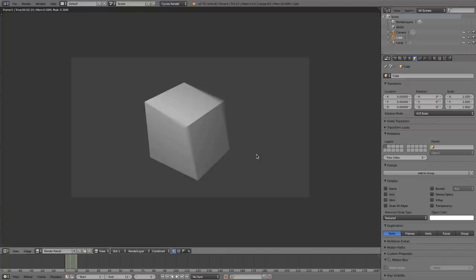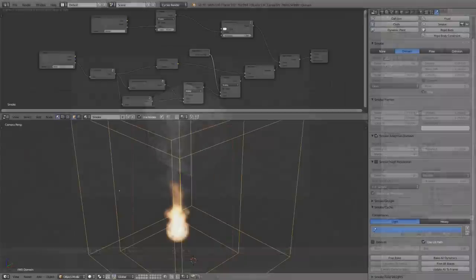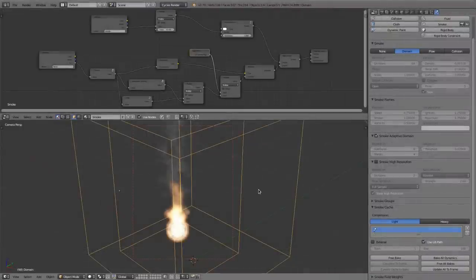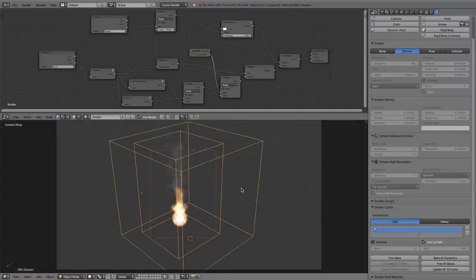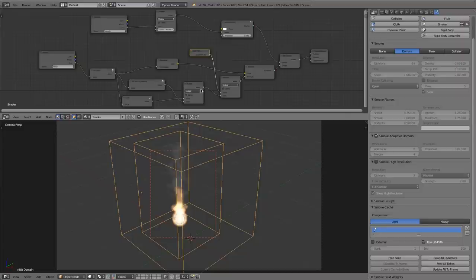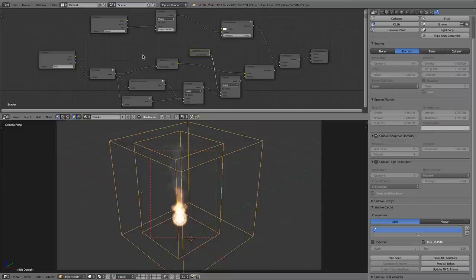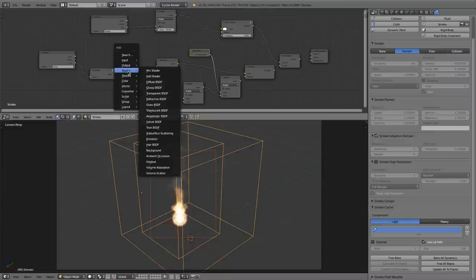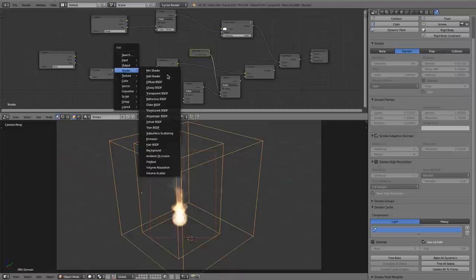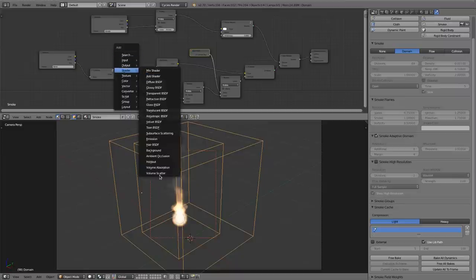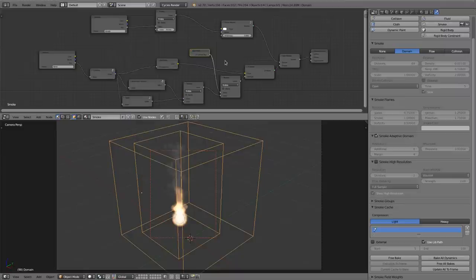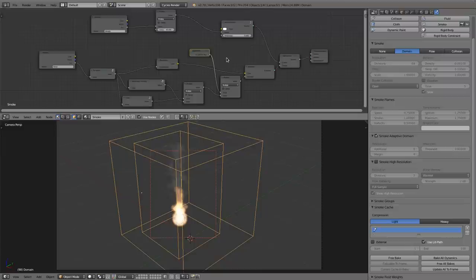And now let's come to the killer feature for this 2.71 series, the Cycles Smoke. To demonstrate this feature, I'm using a blend file from Brecht who committed this feature. And as you can see here in the node tree, it's a fairly big tree for a simple material. But that will change in the future for sure. We will have a material node that we will insert via add shader and then fire or smoke node or something like that. But for now it's like this.